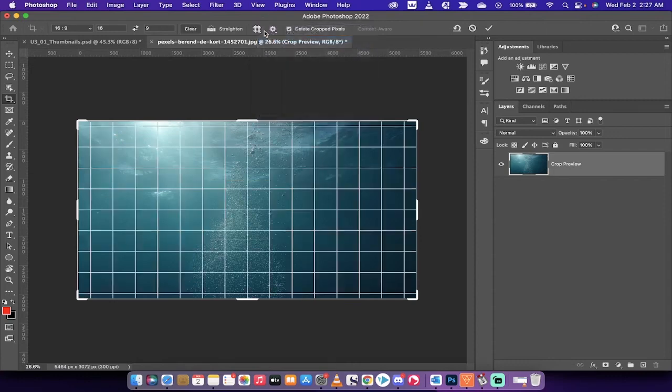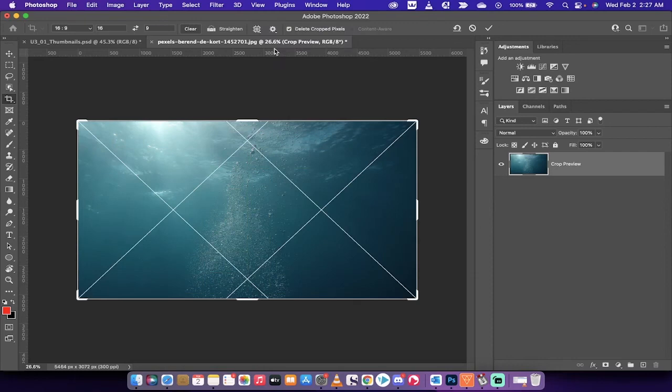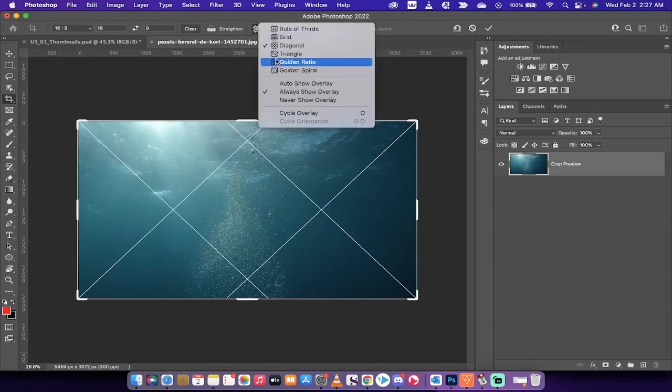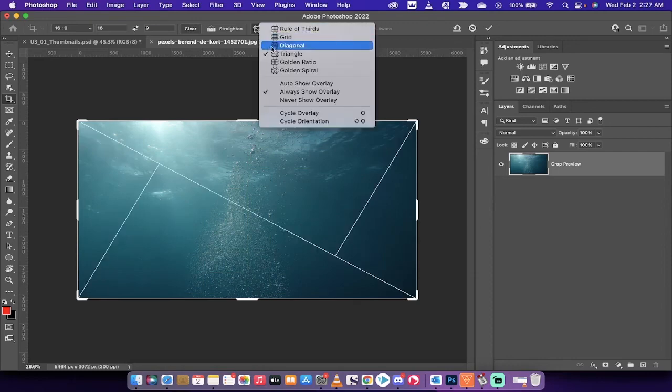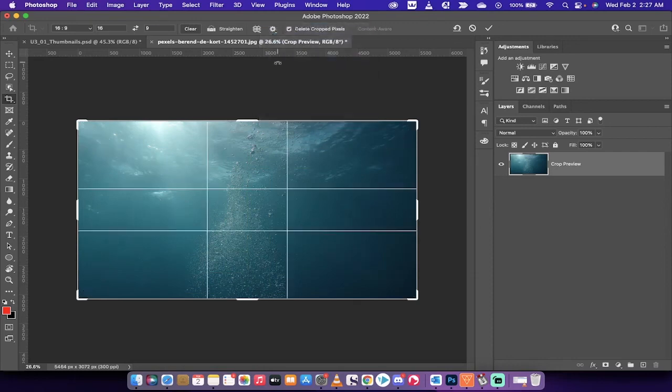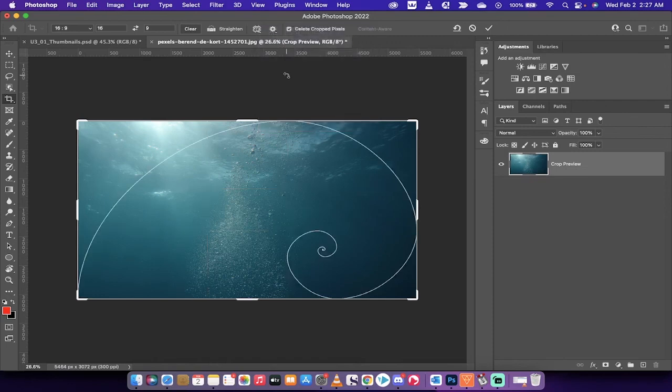you'll see the grid, you'll see a diagonal, you'll see triangle, golden ratio, and of course that all too popular golden spiral. Just doing that, you can access all this. So instead of bringing in an overlay or a PNG